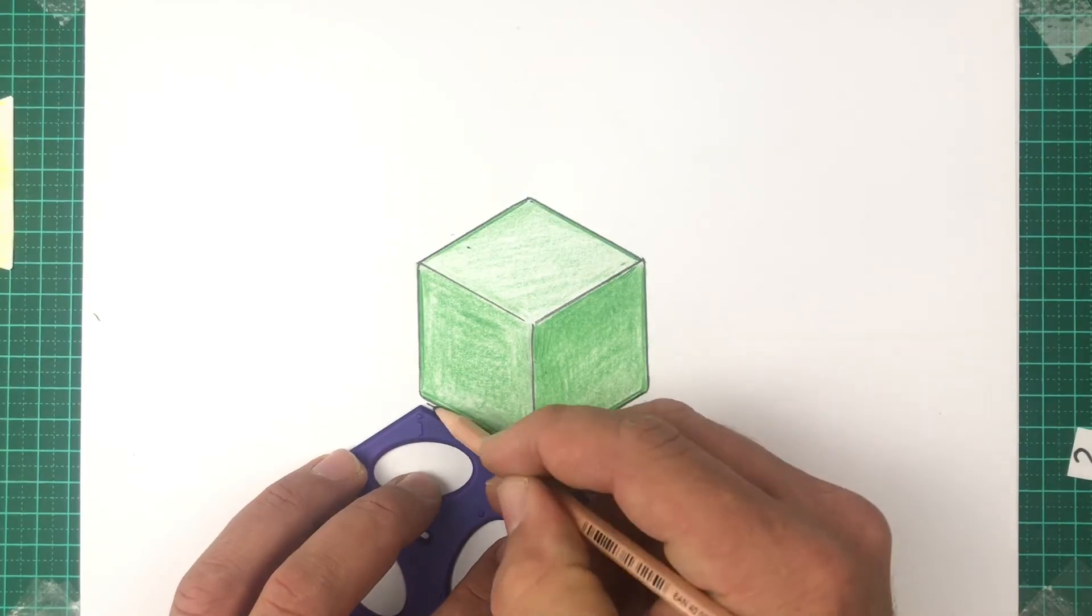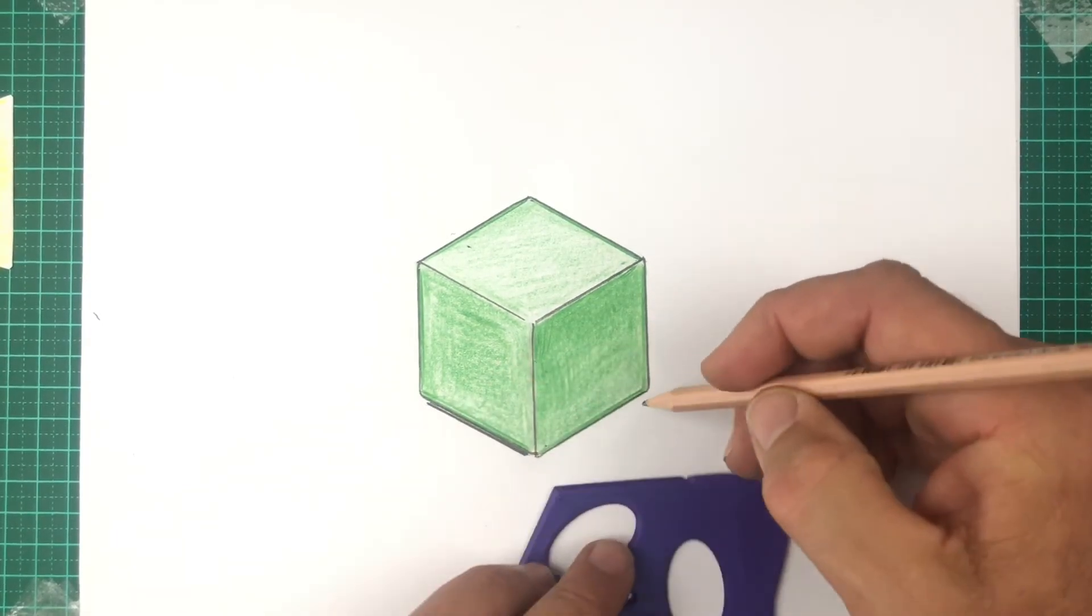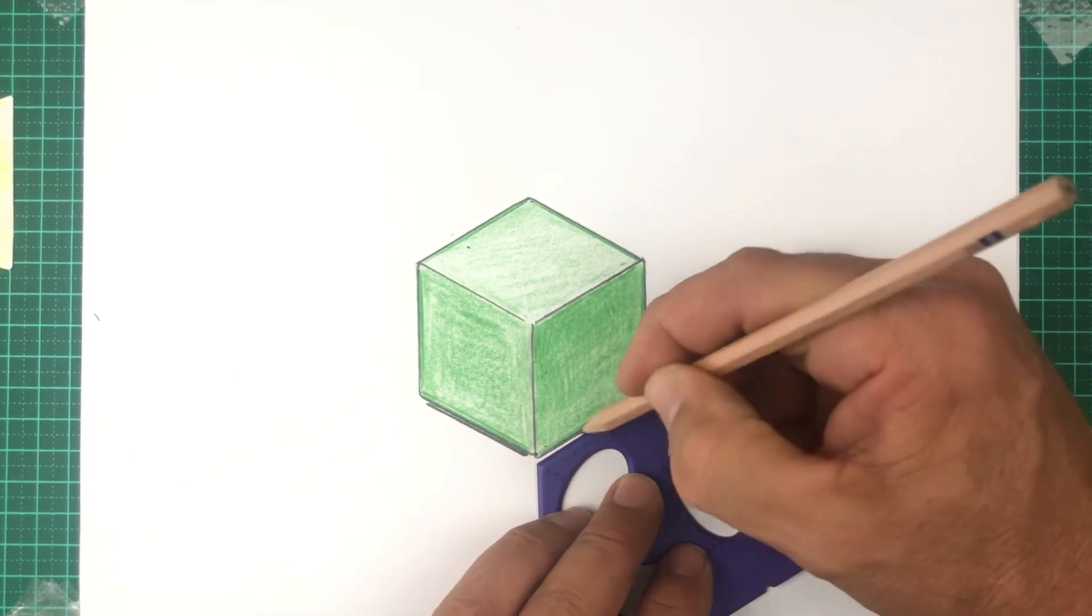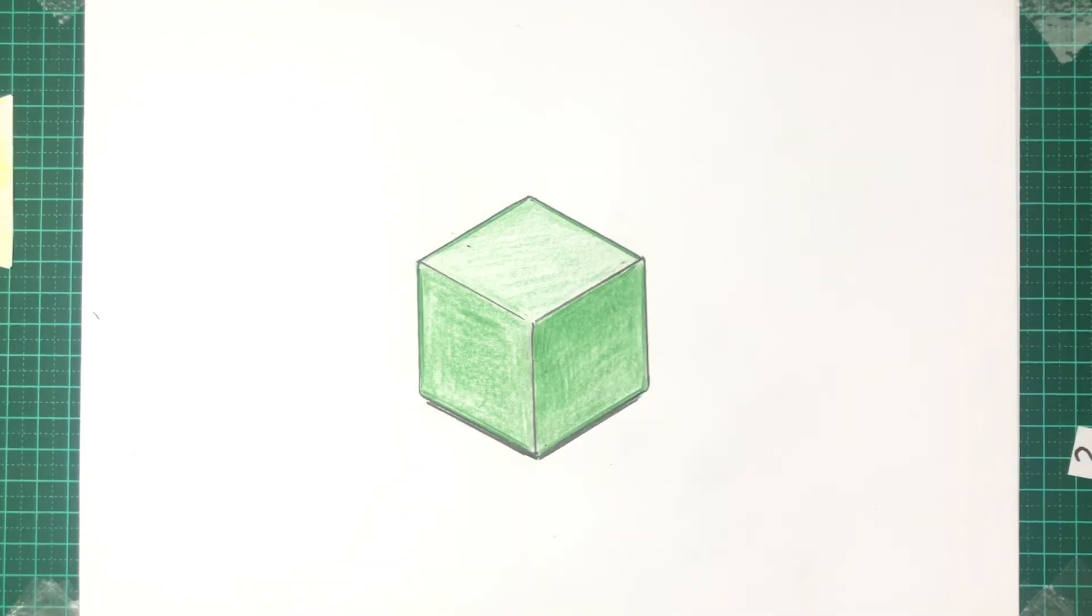Also, if you add a little bit of shadow underneath, it helps the drawing sit well on the page.